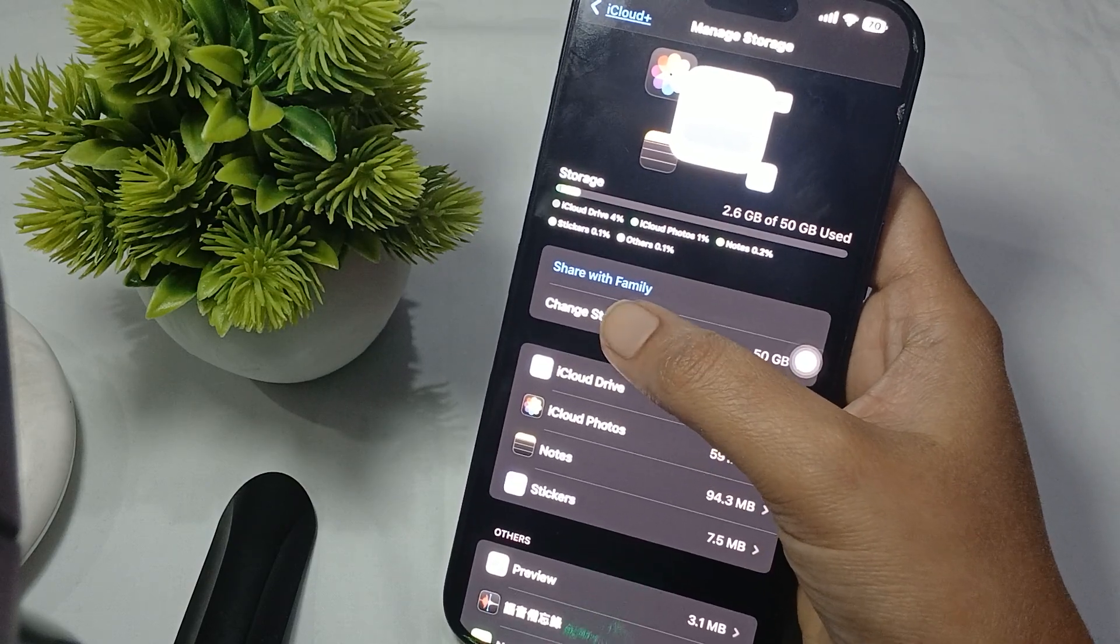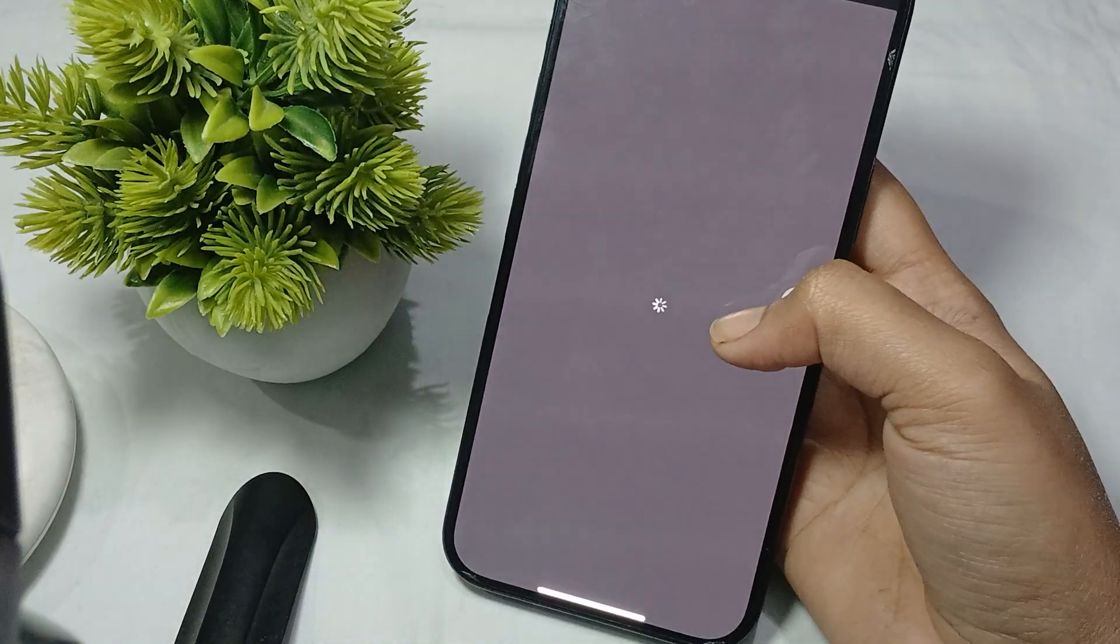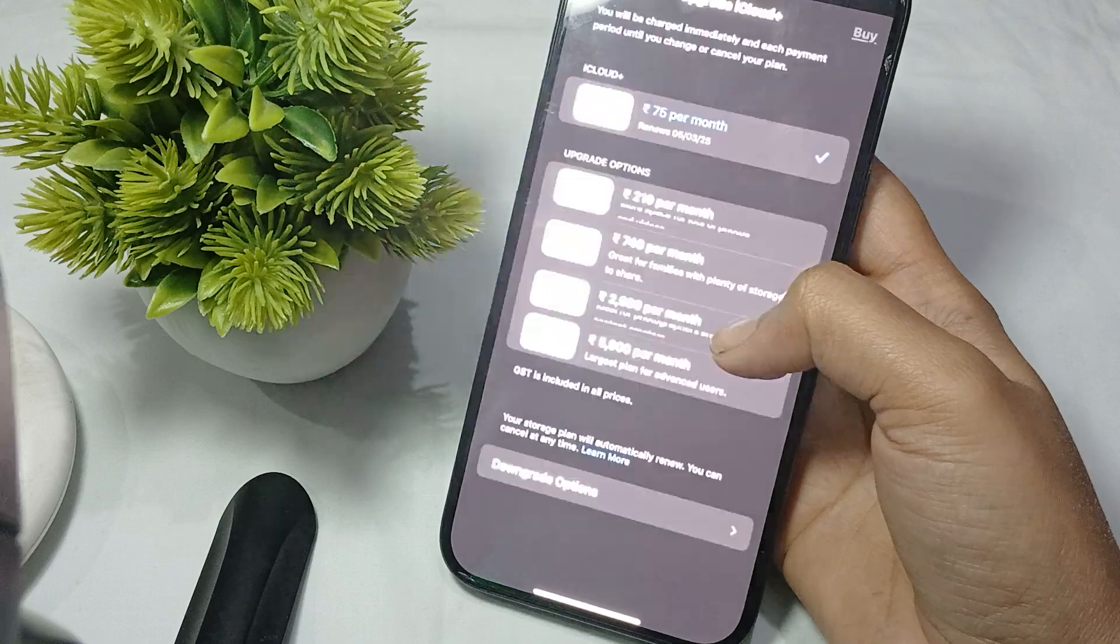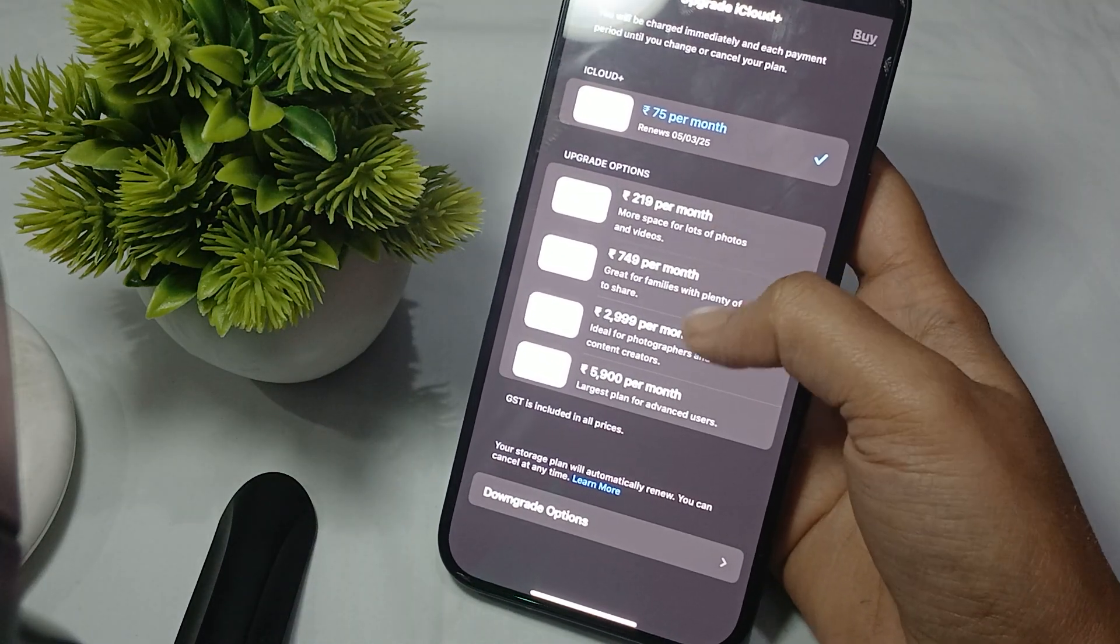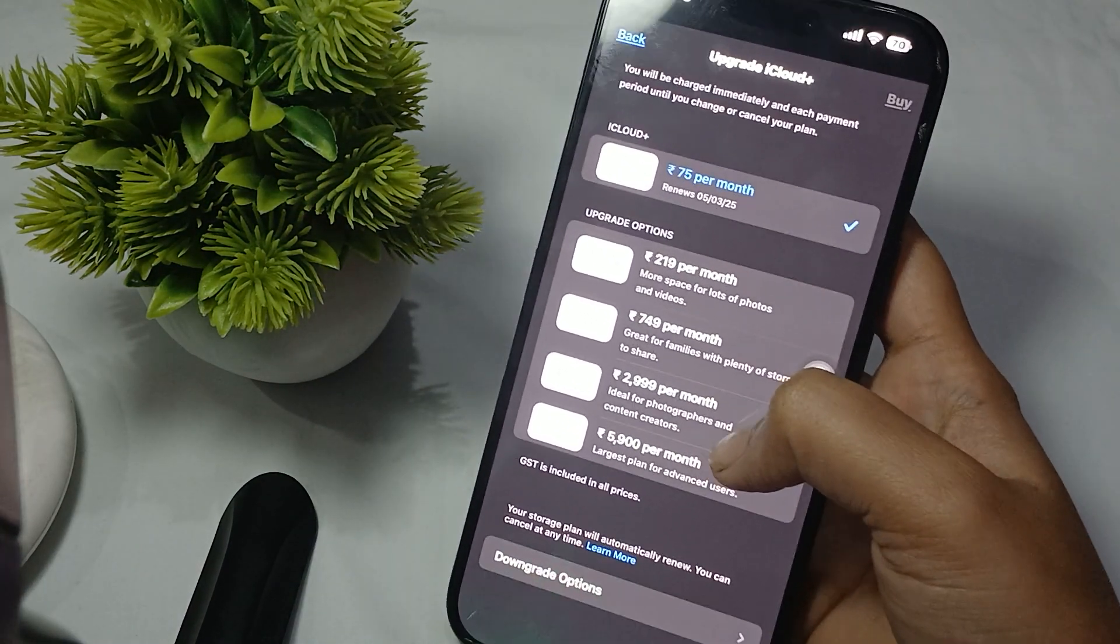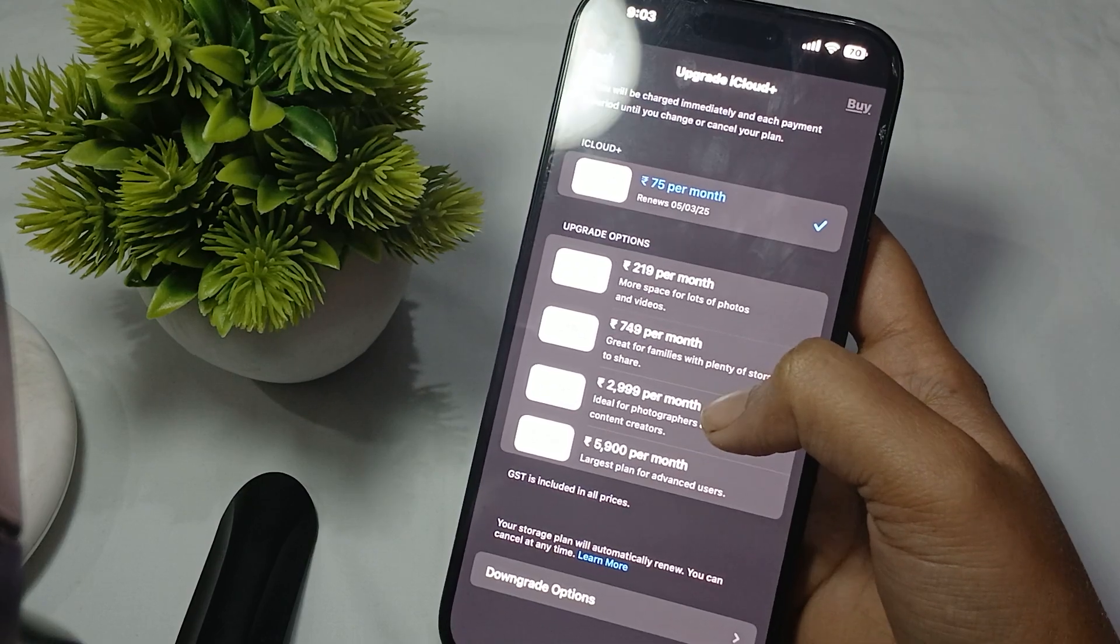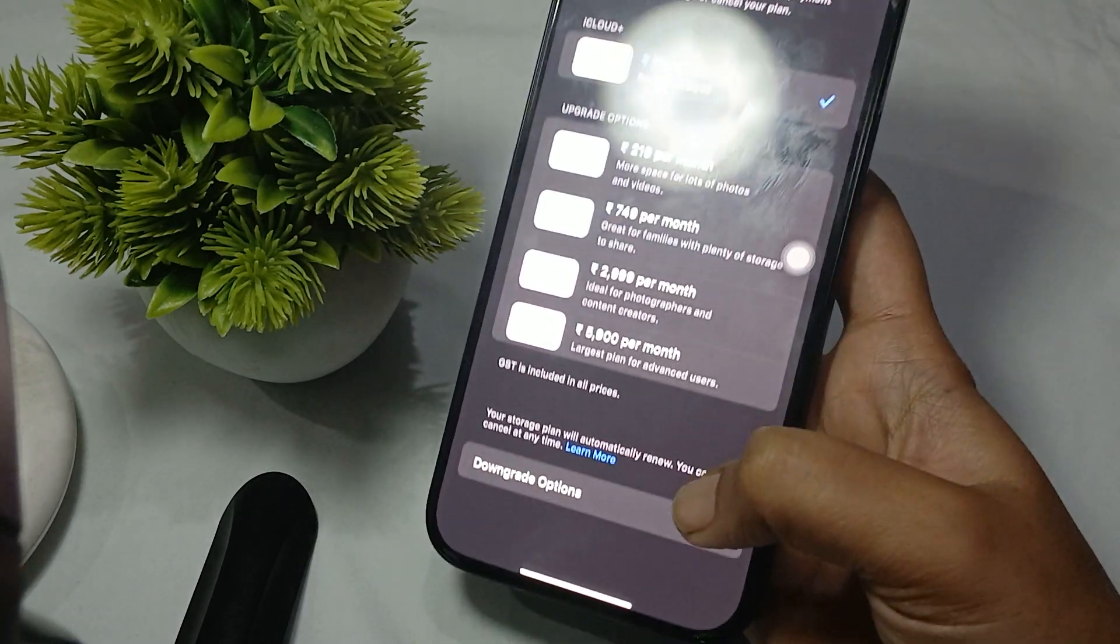Click on this. As you can see there are several iCloud plans, but if you want to cancel